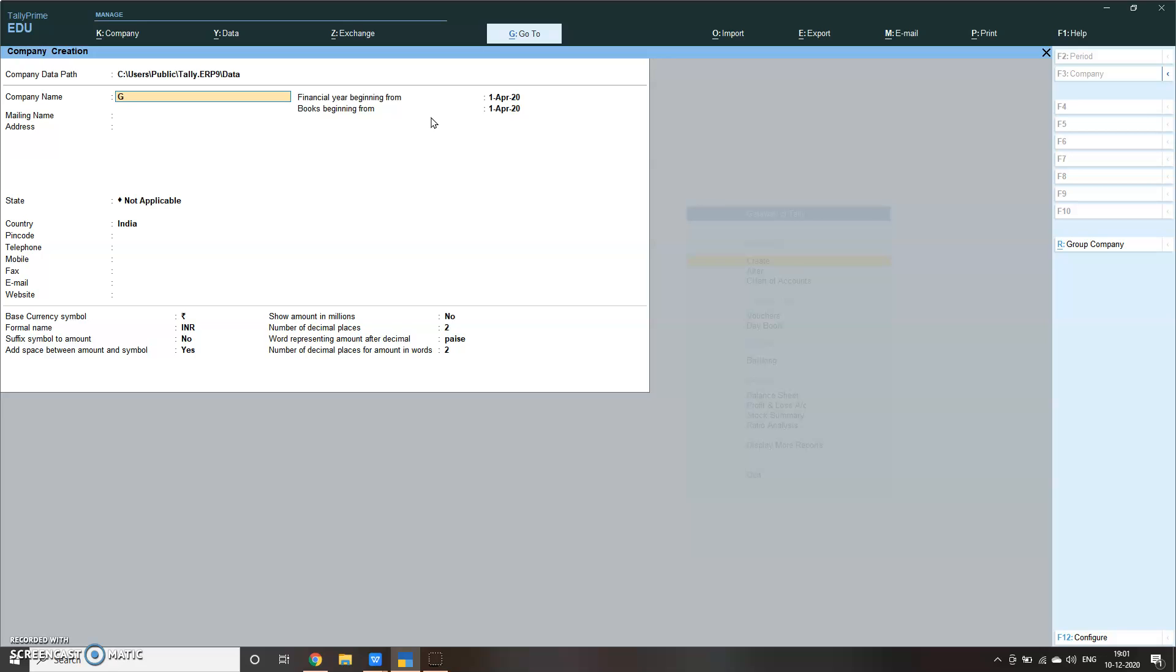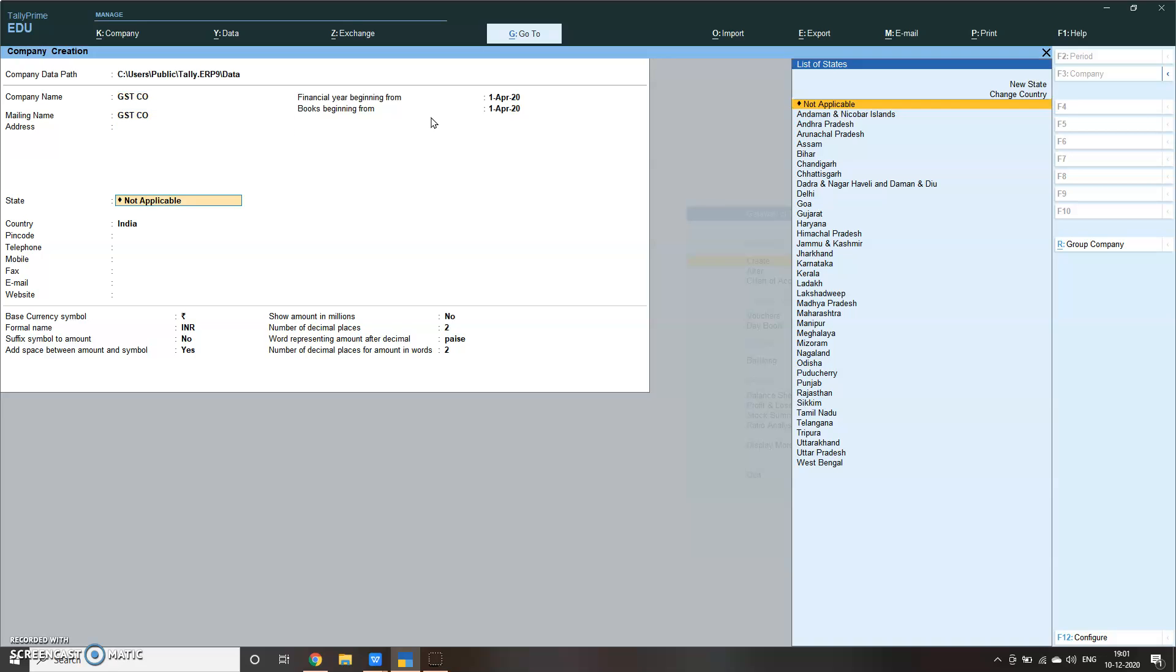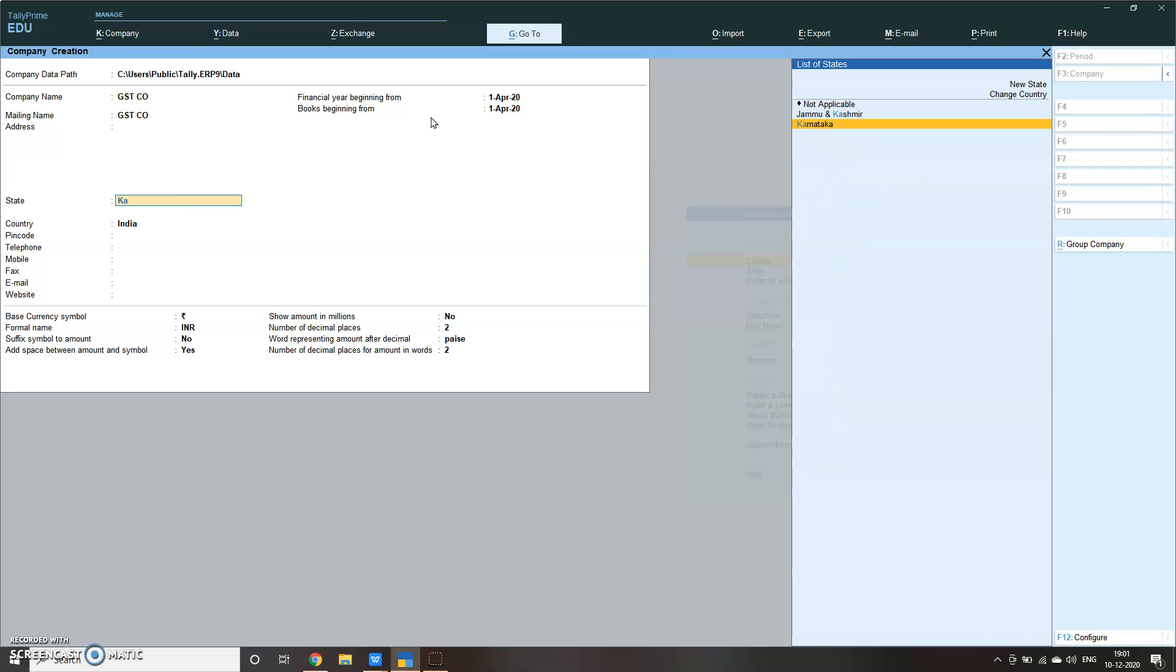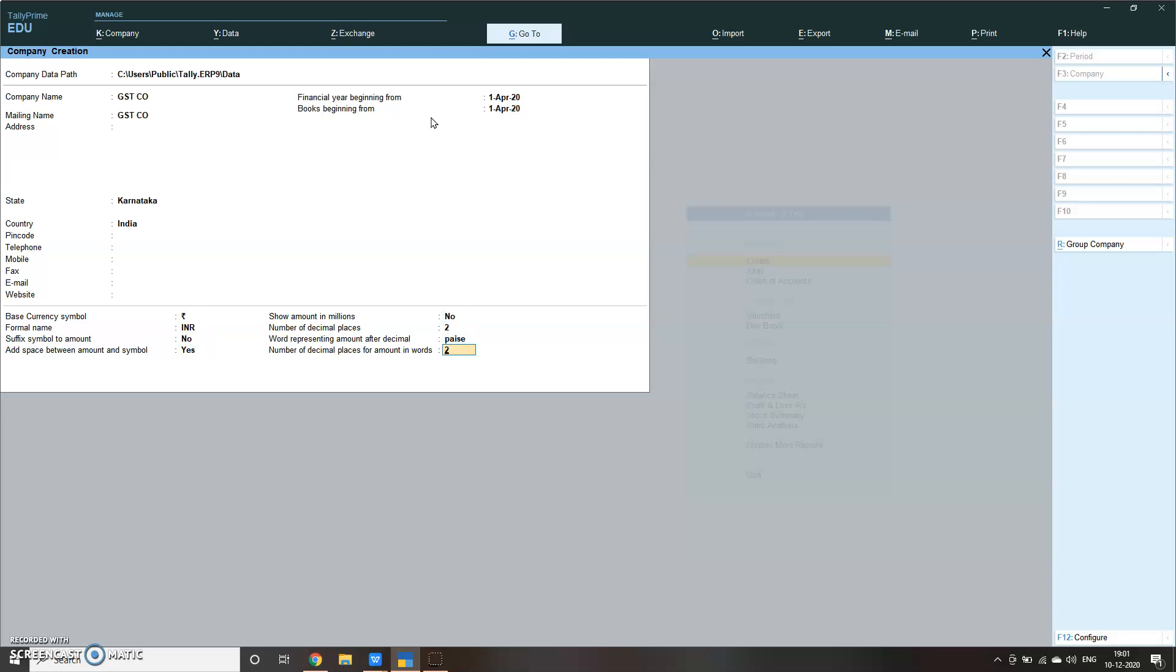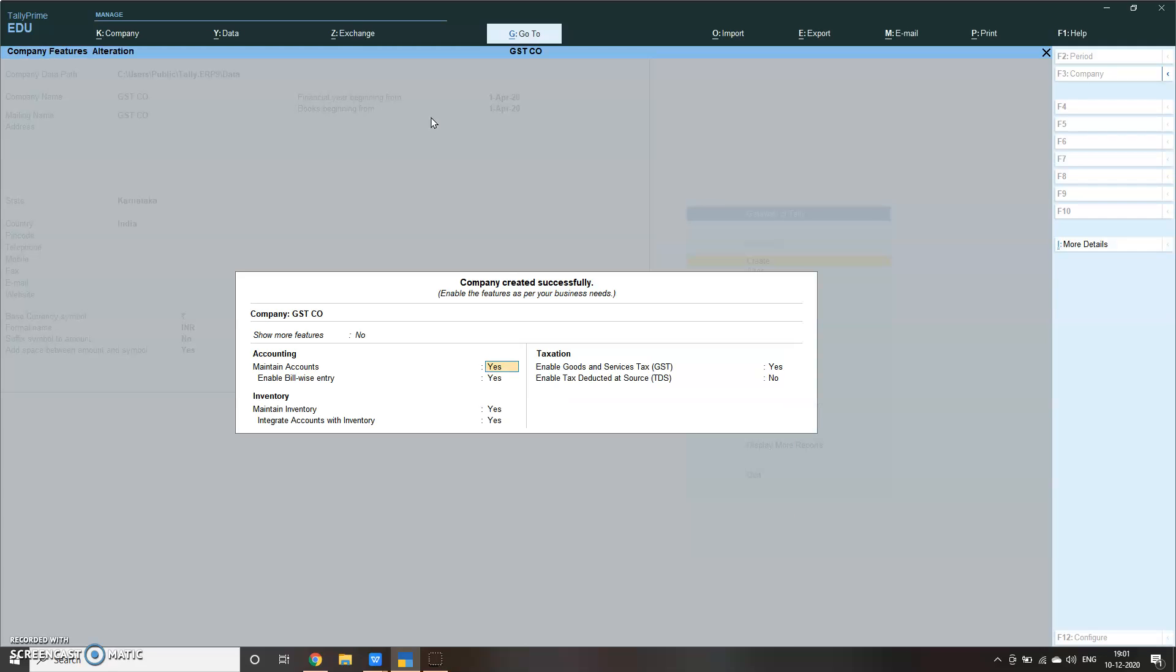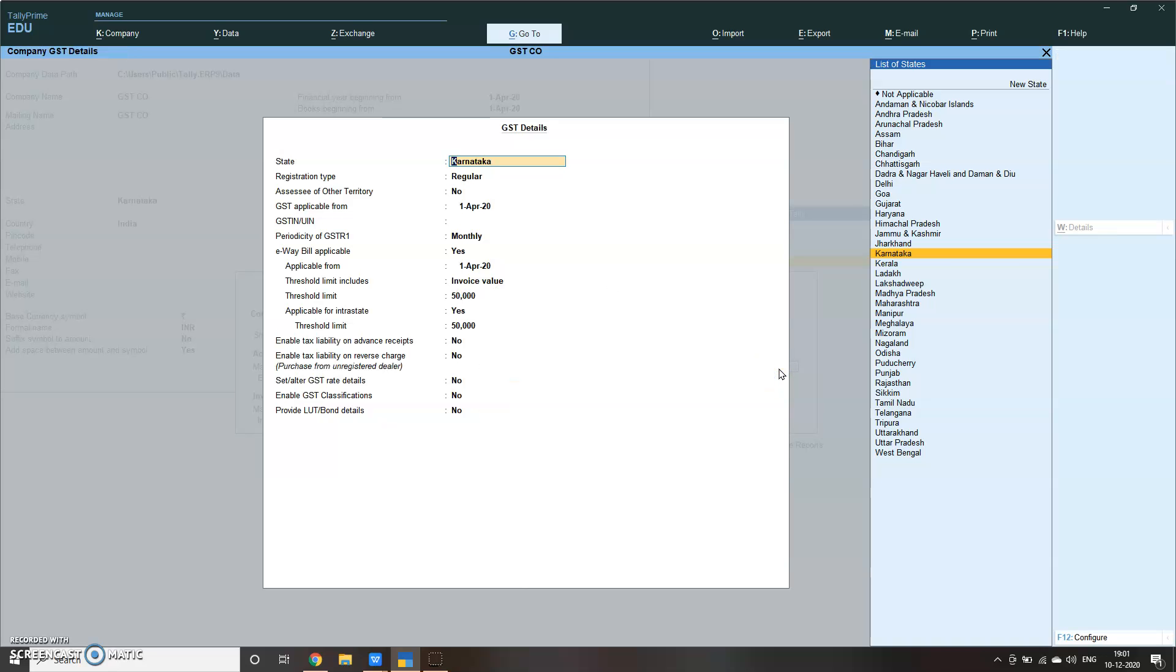Please remember the definition of state becomes very important now. GST company, you have to define state very nicely - Karnataka, India - because that will determine whether it is interstate or intrastate. So you have to make sure that you define this correctly. Our company is in Karnataka. Everything is yes except... now here let everything be yes only, and GST also let it be yes.